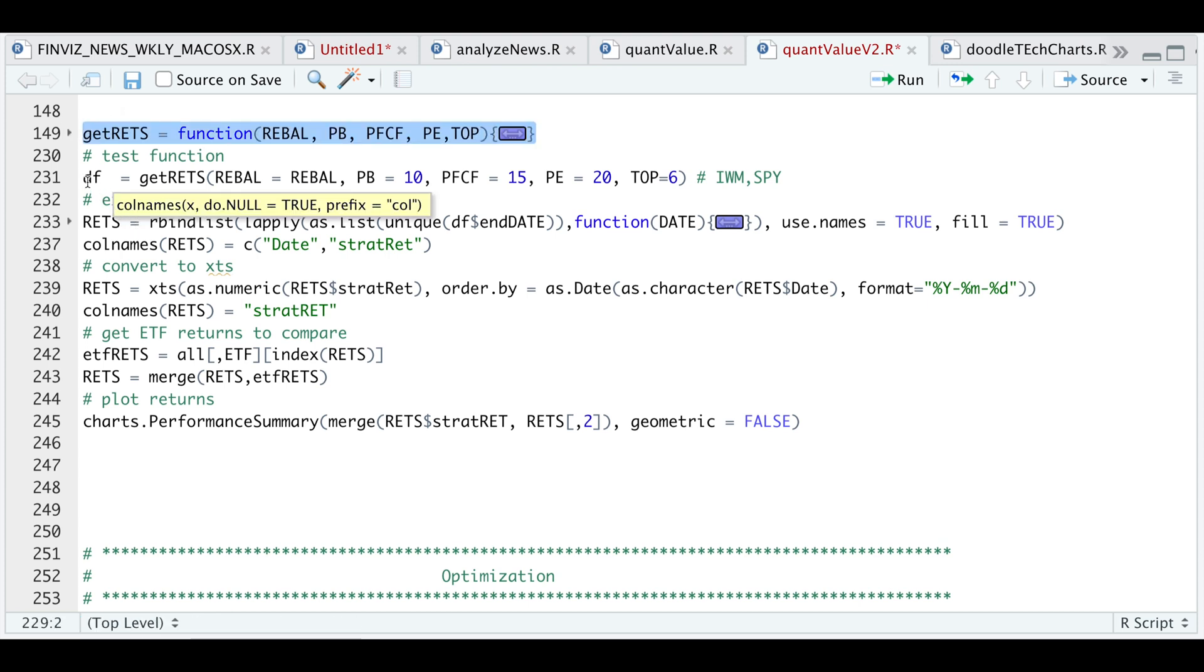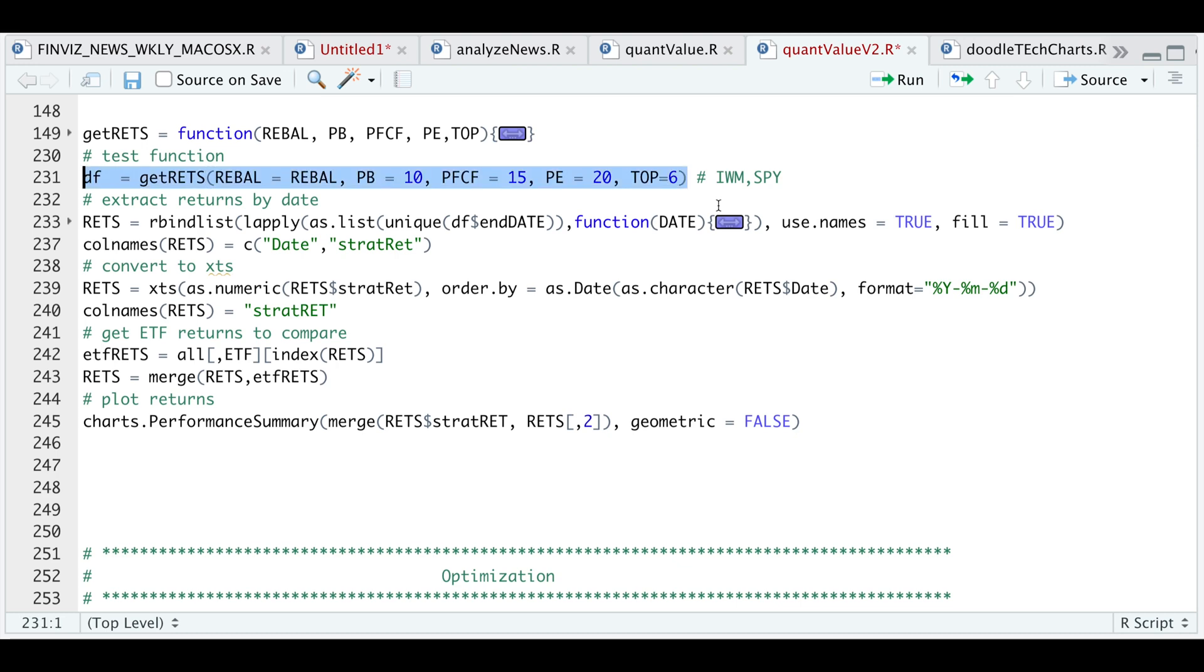In the next line, I'll go ahead and test the function. So I'm going to pass in the date vector, the levels for each of the ratios and the number of stocks I want to hold. So I just want to hold a maximum of six stocks for every month. So let's take a look at DF.